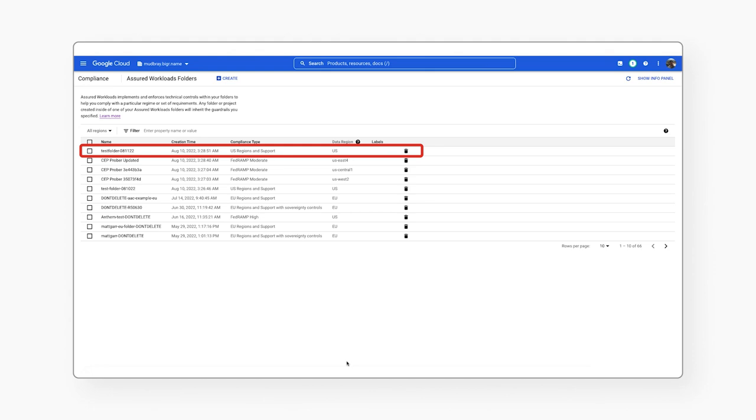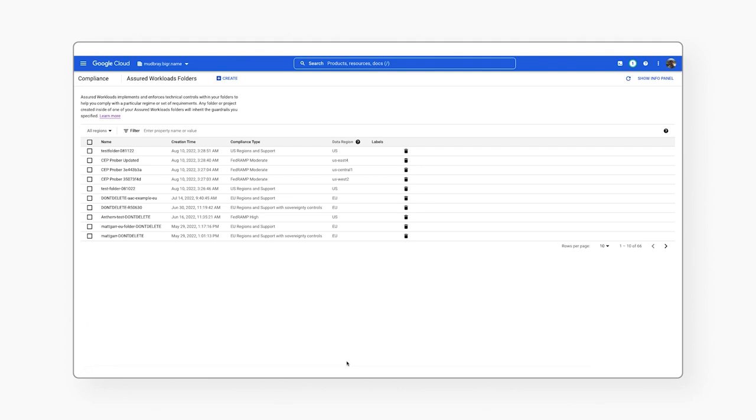Now you will see the new Assured Workloads folder in your list. And that's it. From this point forward, any folder or project created inside of this folder will inherit the guardrails you specified.